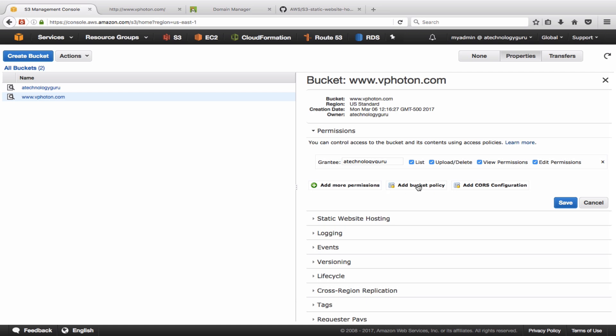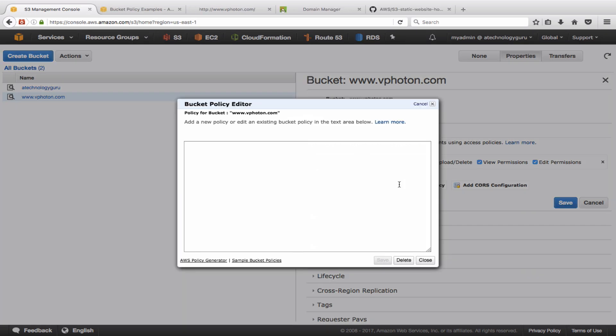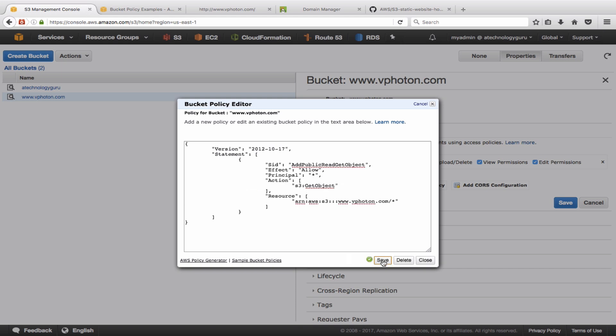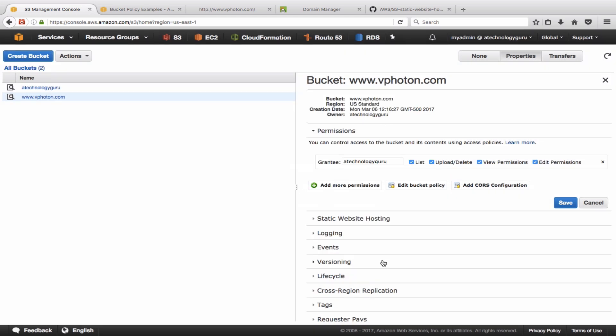So basically this policy is really to allow a public read onto your specific bucket and all the files within that bucket. All right, let's now just quickly to verify that go back in here and try this static endpoint name.